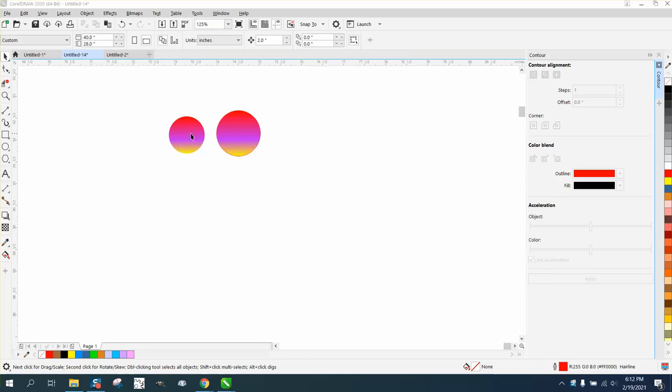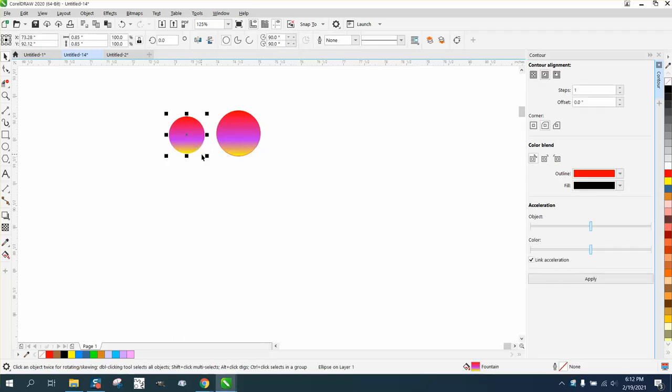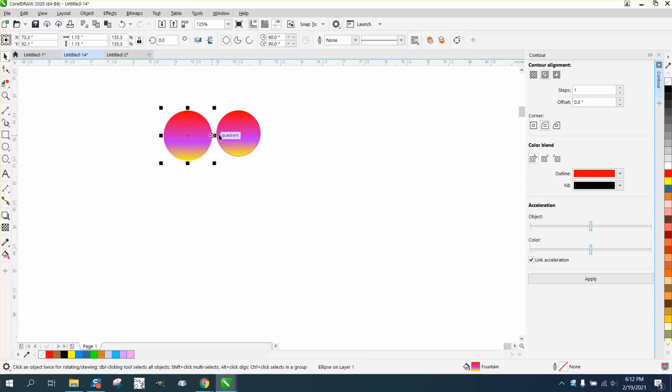Hi, it's me again with CorelDRAW tips and tricks. I learned something today that maybe I never really needed to know, because most laser engravers don't use interactive fill. But let's say you've done a special one and you really like it.